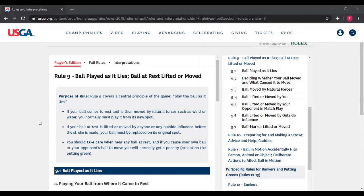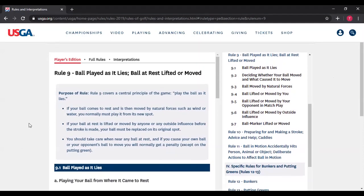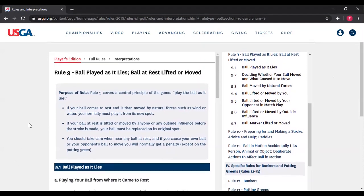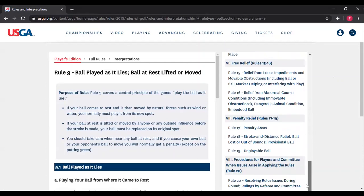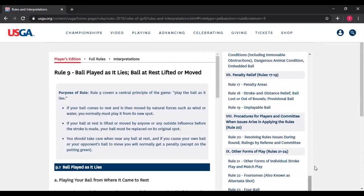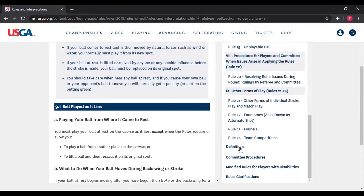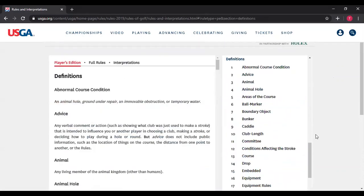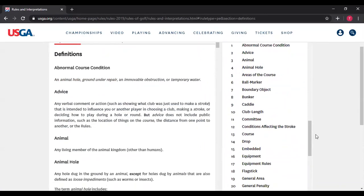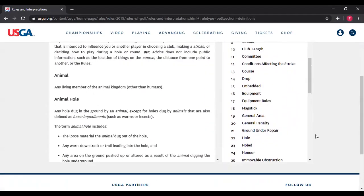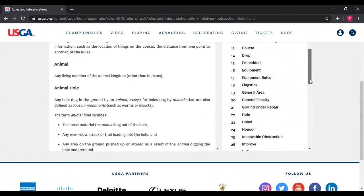Today we are going to do Rule 9. And as always, we want to start with the definitions pertinent to that rule. The first one is "known or virtually certain," page 208.